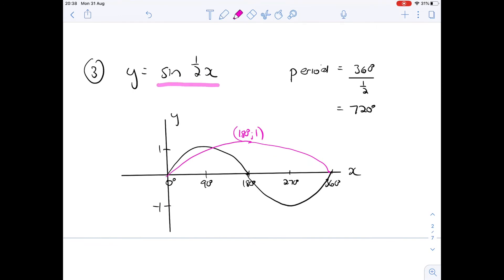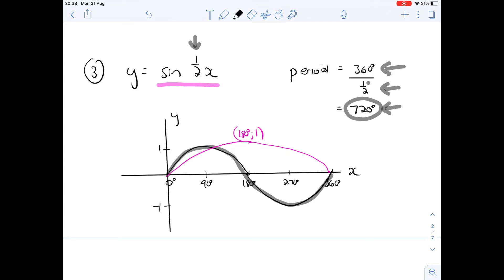Now y equals sine of half x. Comparing to the normal sine curve, the period is 360 divided by k, which here is one-half. 360 divided by a half is 720, so one complete full curve fits in 720 degrees. If we're only going up to 360, we won't complete a full curve — only half a curve, starting at zero, ending at 360, with the maximum turning point at 180 degrees at 1.